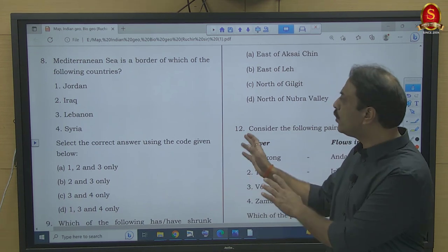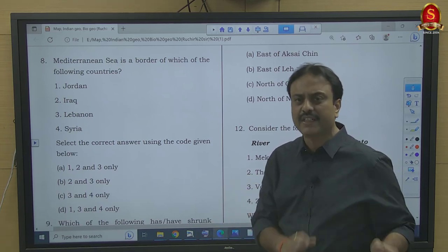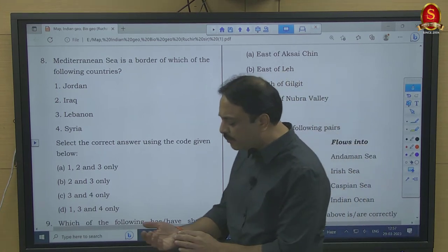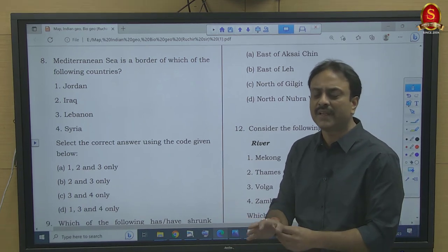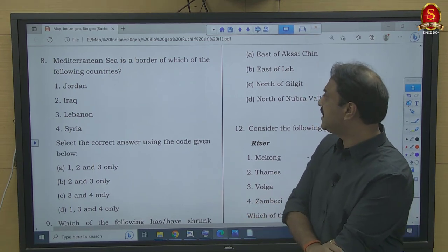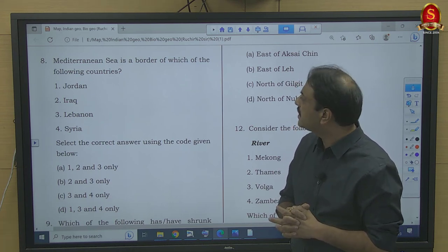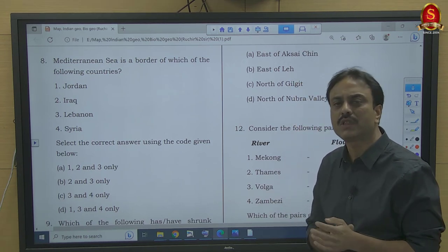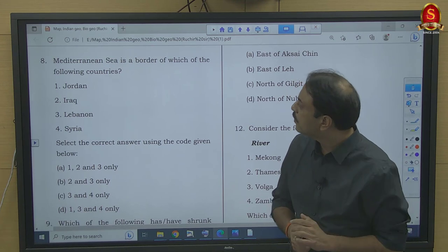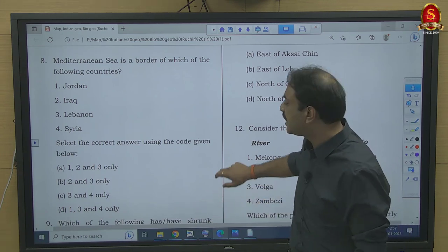Question number 8: Mediterranean Sea is the border of which of the following countries — Jordan, Iraq, Lebanon, Syria? Jordan has its coastline on the Gulf of Aqaba (part of Red Sea), not the Mediterranean. Iraq has its coastline on the Persian Gulf. Lebanon and Syria both have coastlines on the Mediterranean. So three and four only — option C — is the right answer. Don't skip the Middle East region; it appears in almost every UPSC prelims.